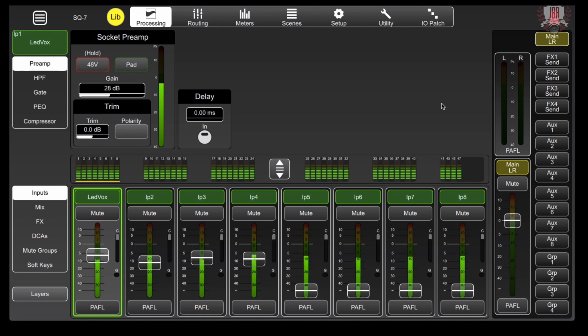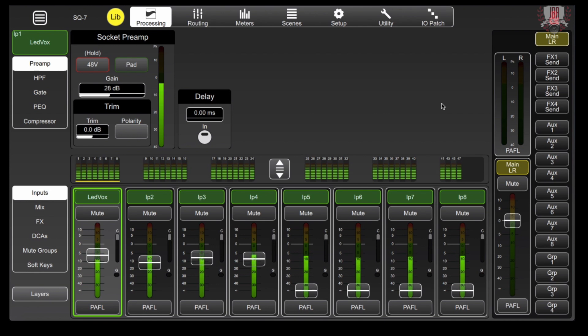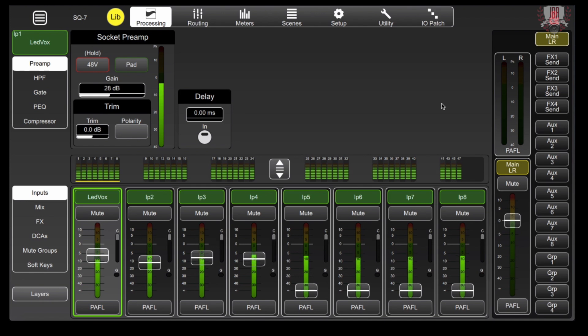You might be in a situation too where maybe you want to send a reverb out to a stream mix that you have on an aux or a matrix, but don't want that going out through your front of house. Your stream mix might be very dry and you want to add some life to it, but you don't need to do that to your main front of house. Same kind of routing. I'll show you how to set both of those up.